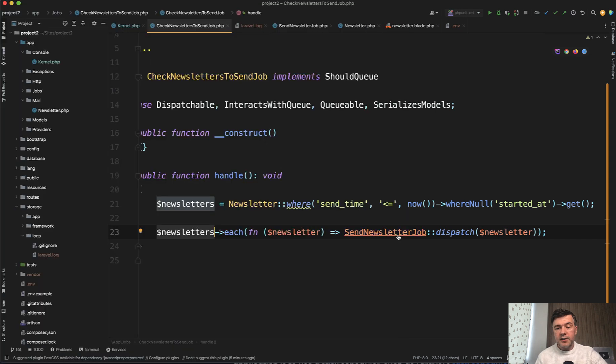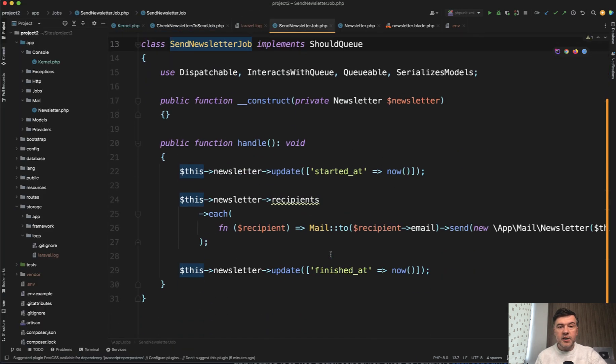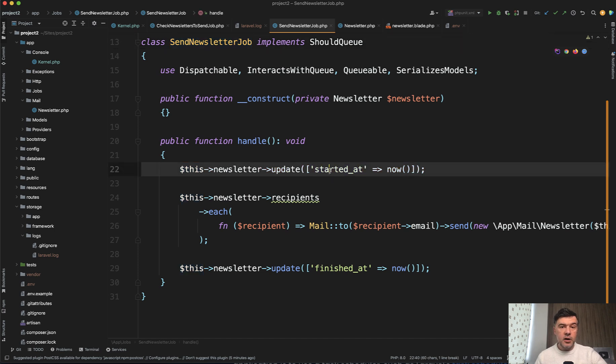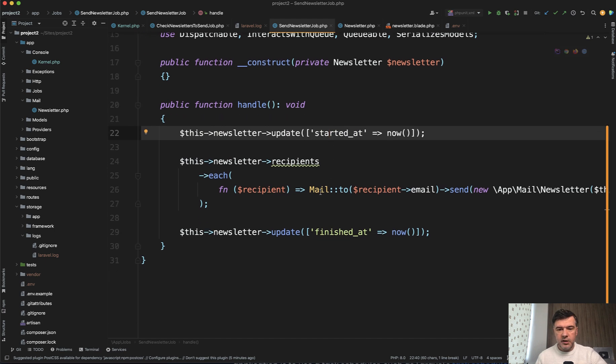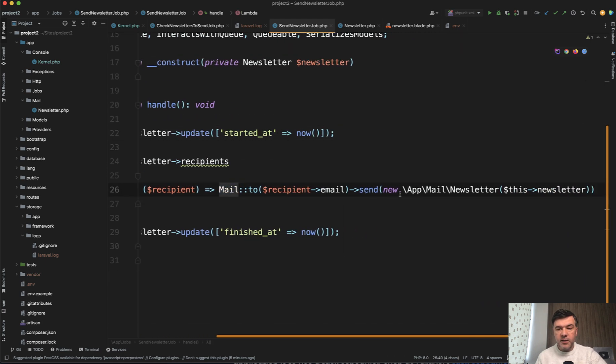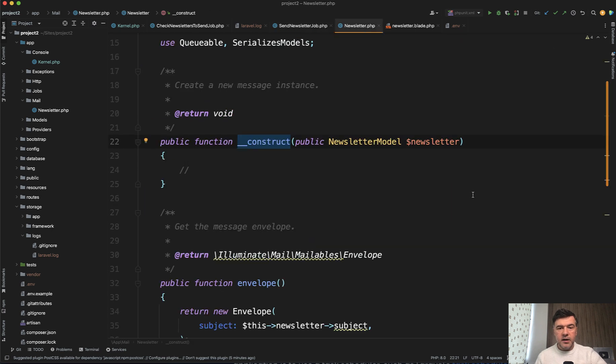So it dispatches a job for a particular newsletter. And then within that newsletter, first it marks the newsletter as started, and then dispatches all the individual emails with the recipient email and with the newsletter mailable class.